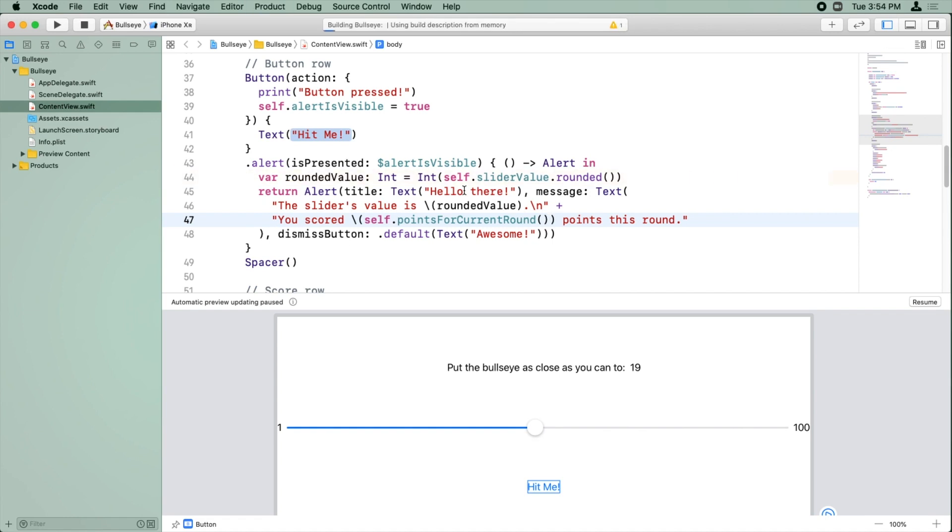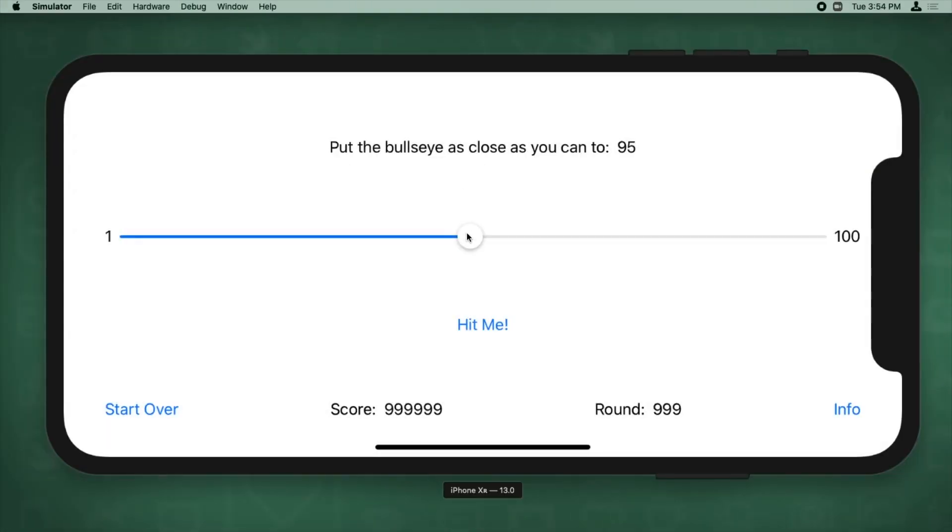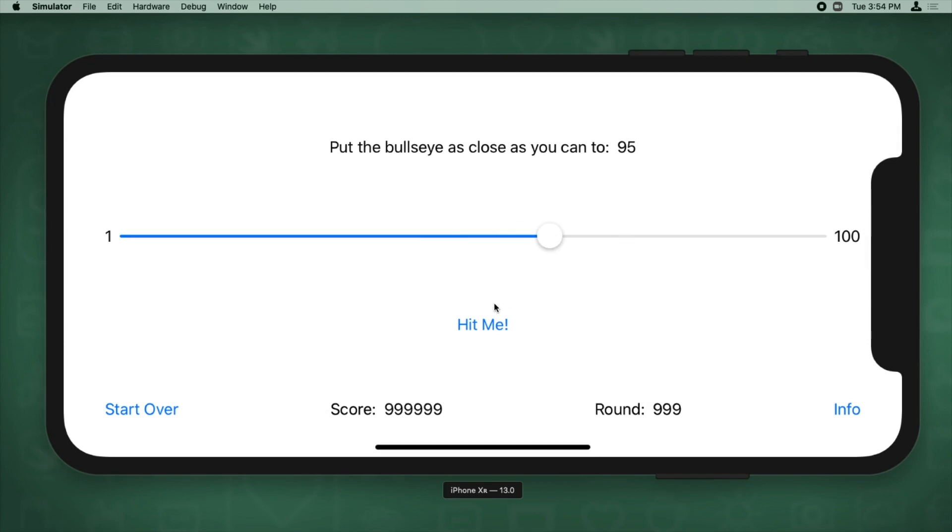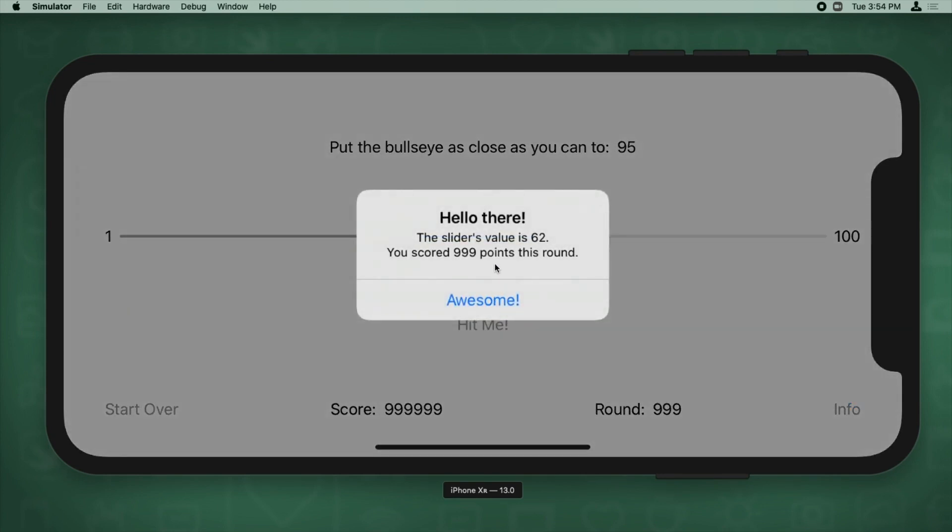And let's build and run to try this out. And I'm just going to click a random value and it says you scored 999 points this round, which is great because it proves that it's called our brand new method.